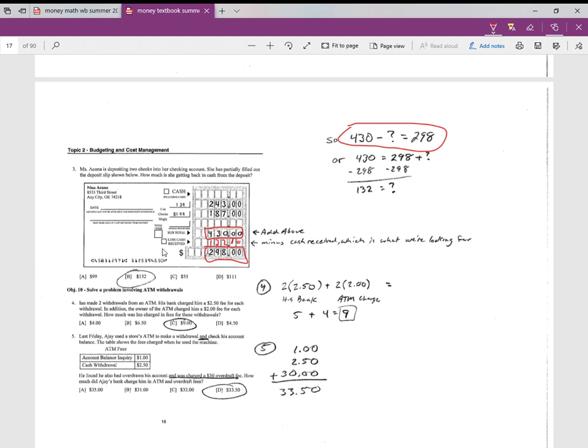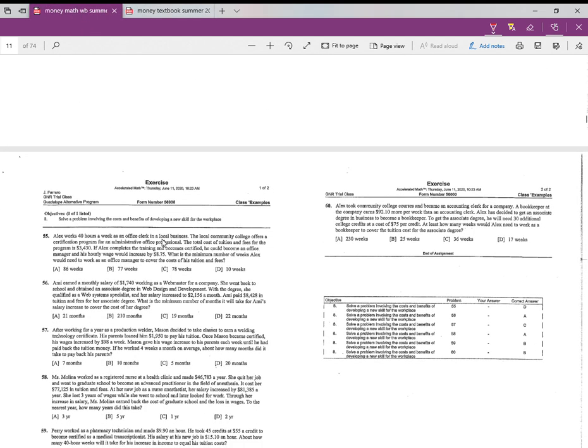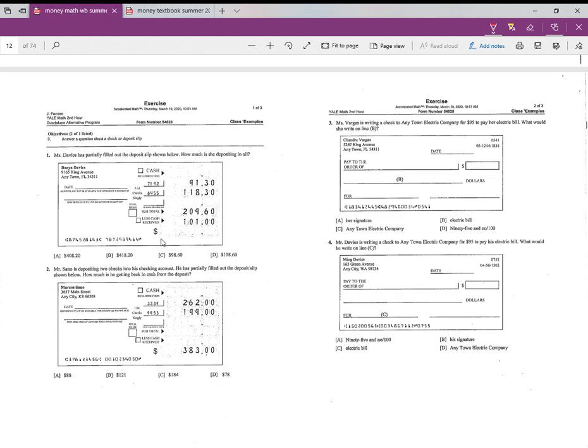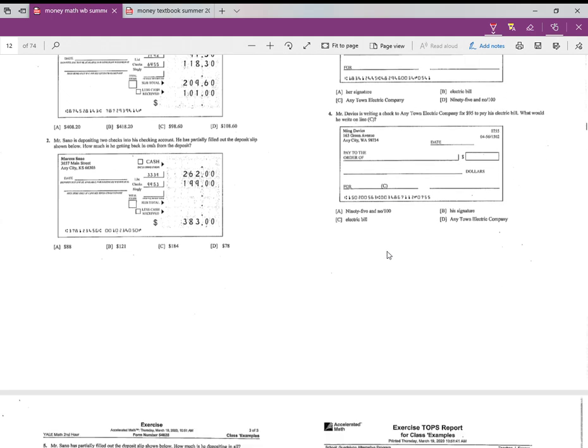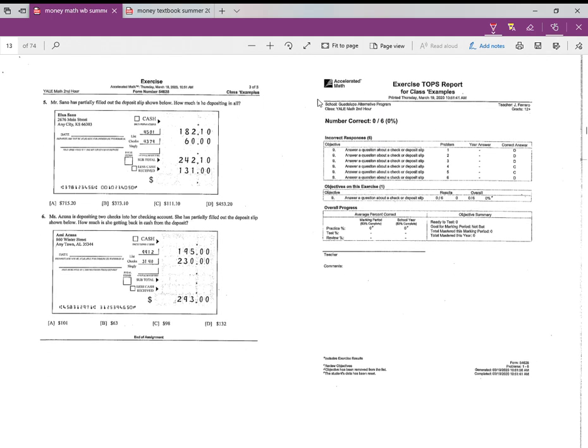So that is objective nine. You go to your workbook, page two. Here's objective nine. So looks like we got six problems, and then the answers go over those. If you're not getting the correct answers, let me know, ask a question, we'll figure it out. Okay.